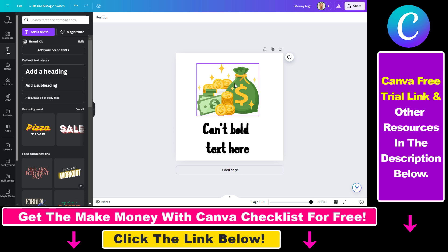So this is because this element is locked — either someone else or we have locked it accidentally — and it's really easy to unlock it. As you can see, this lock icon will appear when you select it.